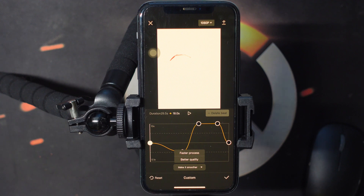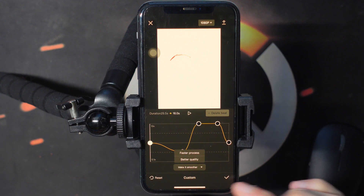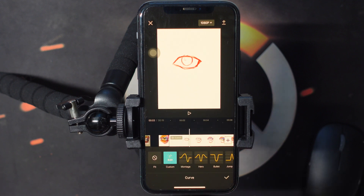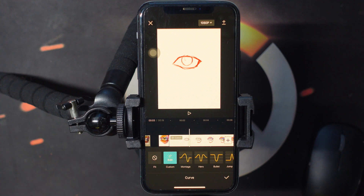Once you are satisfied with your custom speed ramp, you just go ahead and select that little check mark, and it will save that speed setting to your clip. And then you're pretty much good to go from there. So hopefully this video helped you out. If it did, I'll see you next time.